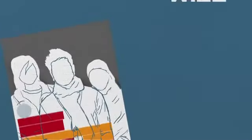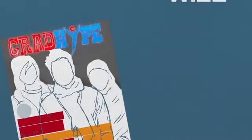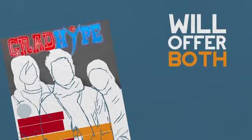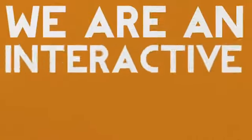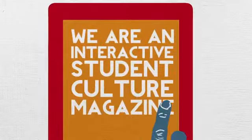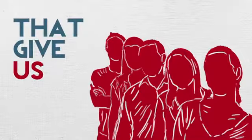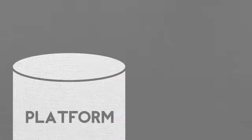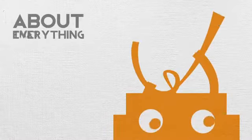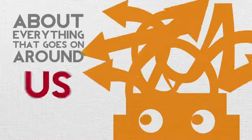Well, GradHeight will offer you both. We are an interactive student culture magazine that gives us students the platform to have our say about everything that goes on around us today.